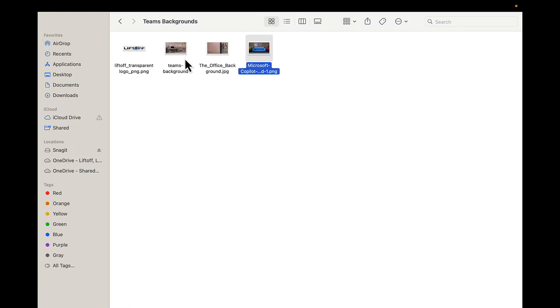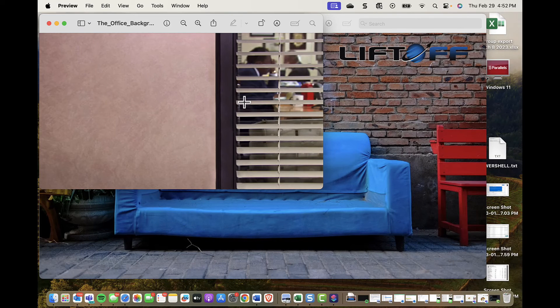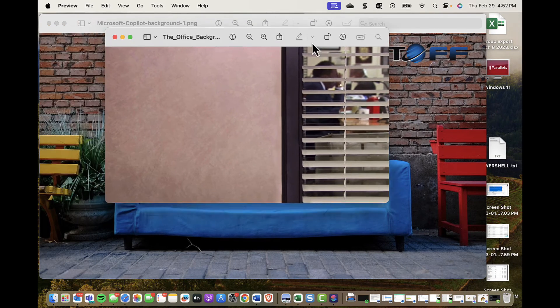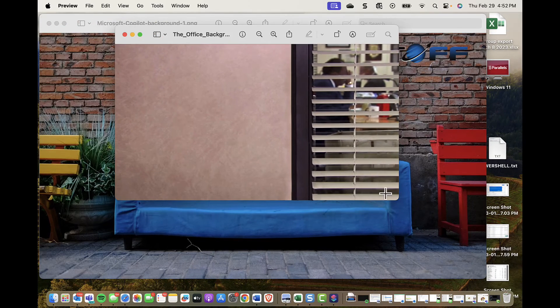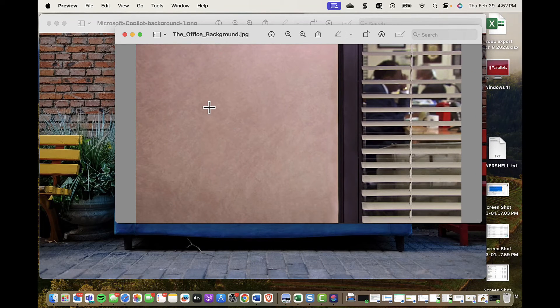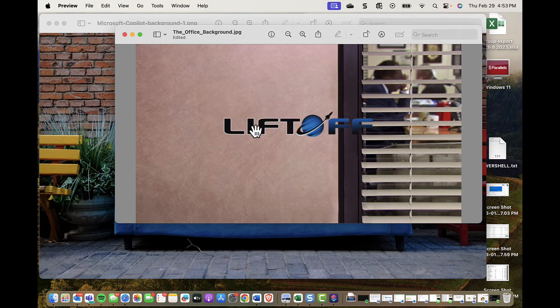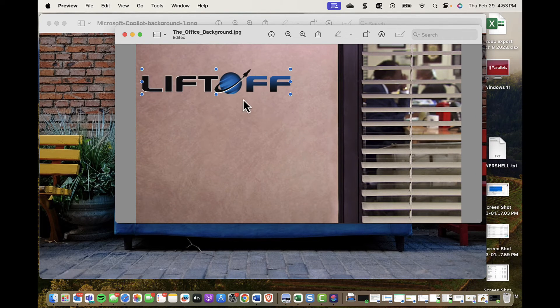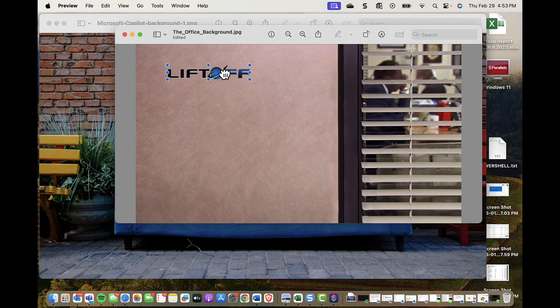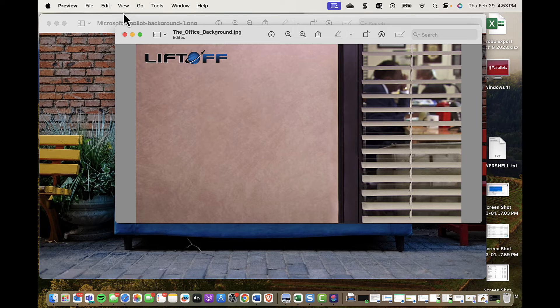Now if I go back to Finder, I also have some other backgrounds here. Here's The Office background that I like. Let's just make that a little bit bigger. If I wanted to add a logo here, I could also do that. Not sure if you'd want to do that and mess up your nice Office background, but you could put that here. All right, File, Save.